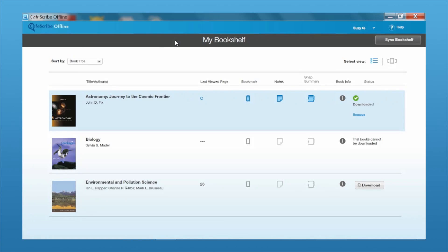Then click Sync Bookshelf, and that'll sync any of the notes that you've made in offline mode up to the online reader as well, so all of your notes and highlights will be available no matter which tool you're accessing your book from.